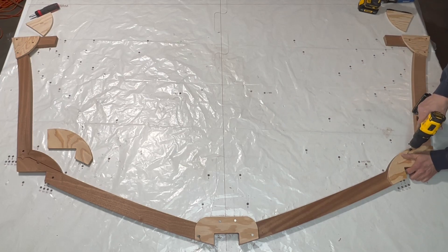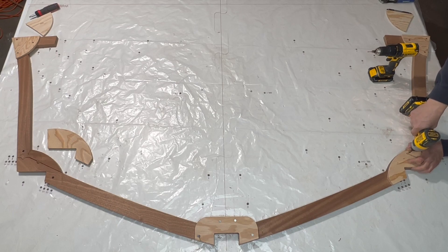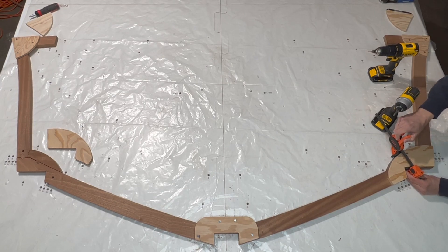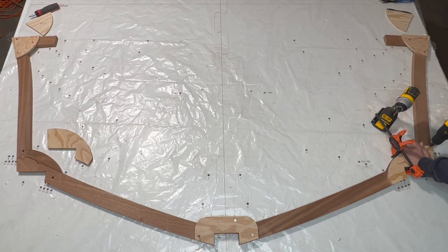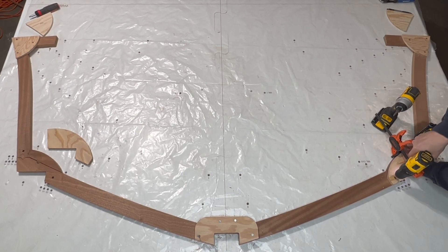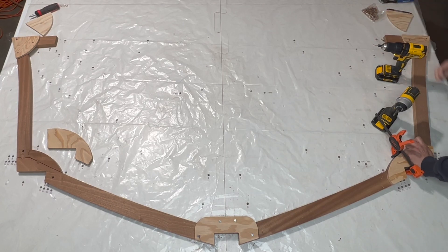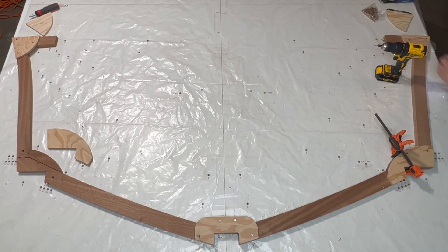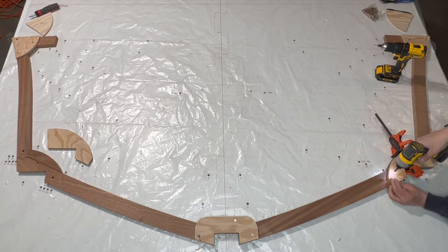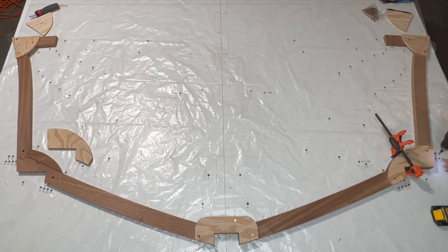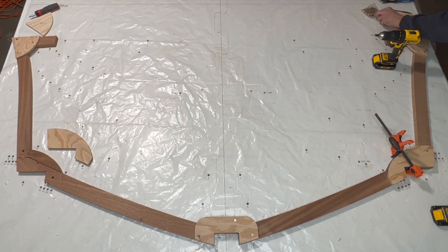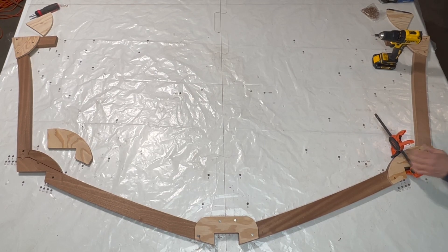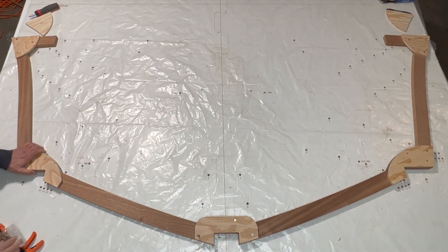I first attach the chine gusset to the chine filler with a screw. Then I clamp the joint to ensure all the components fit tightly together. I repeat the process on the other chine.